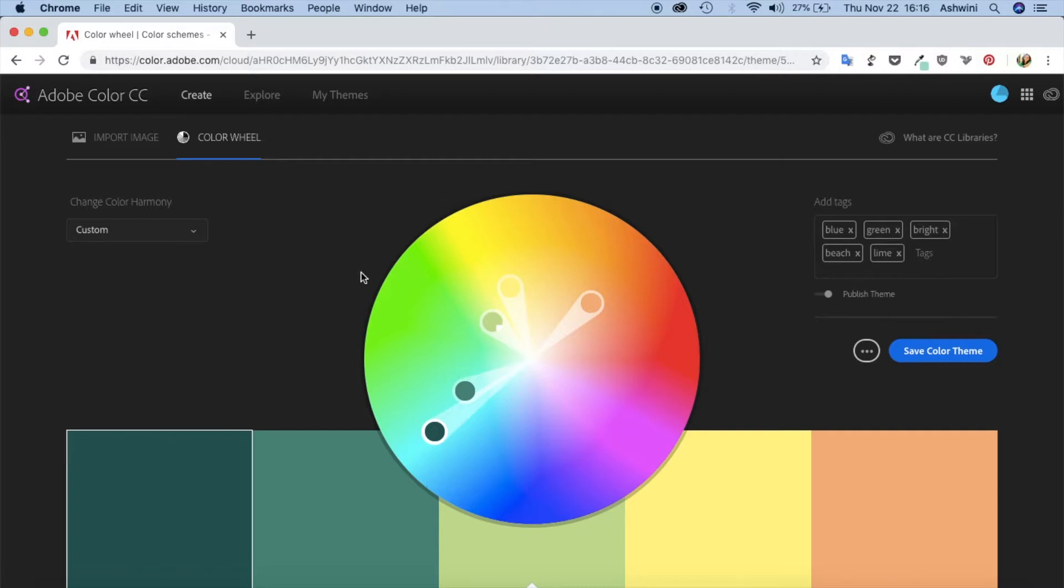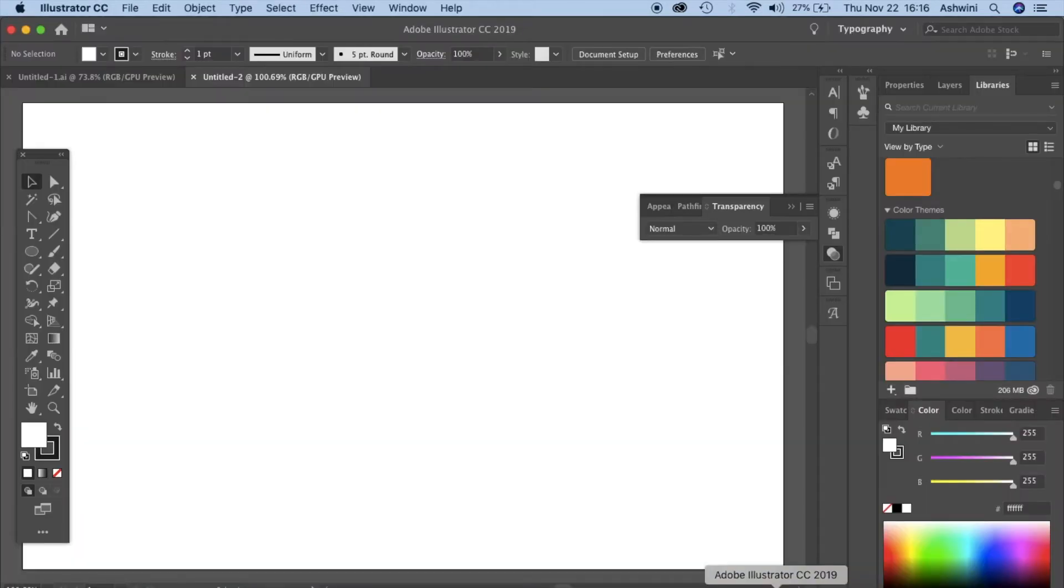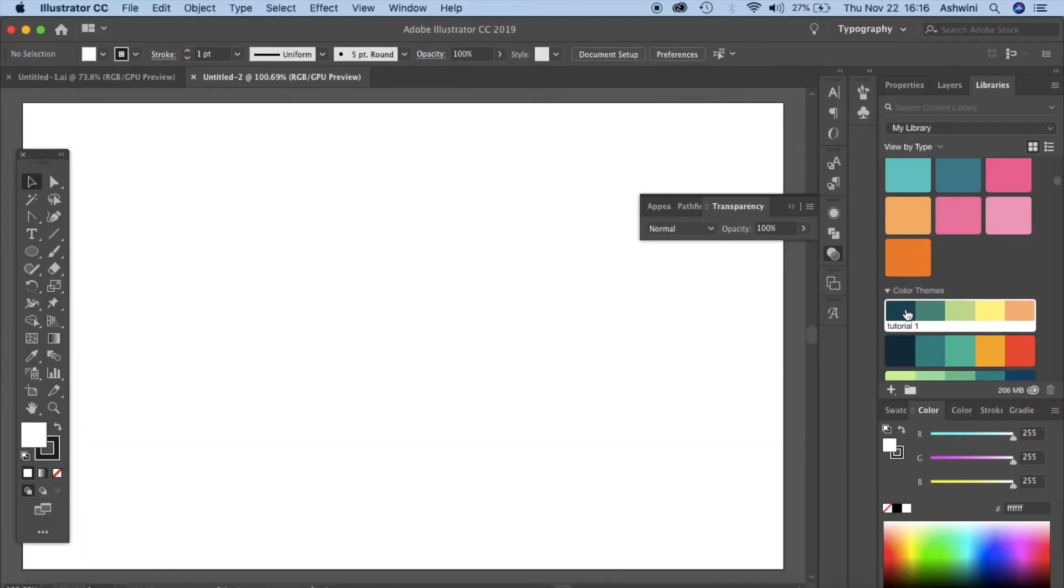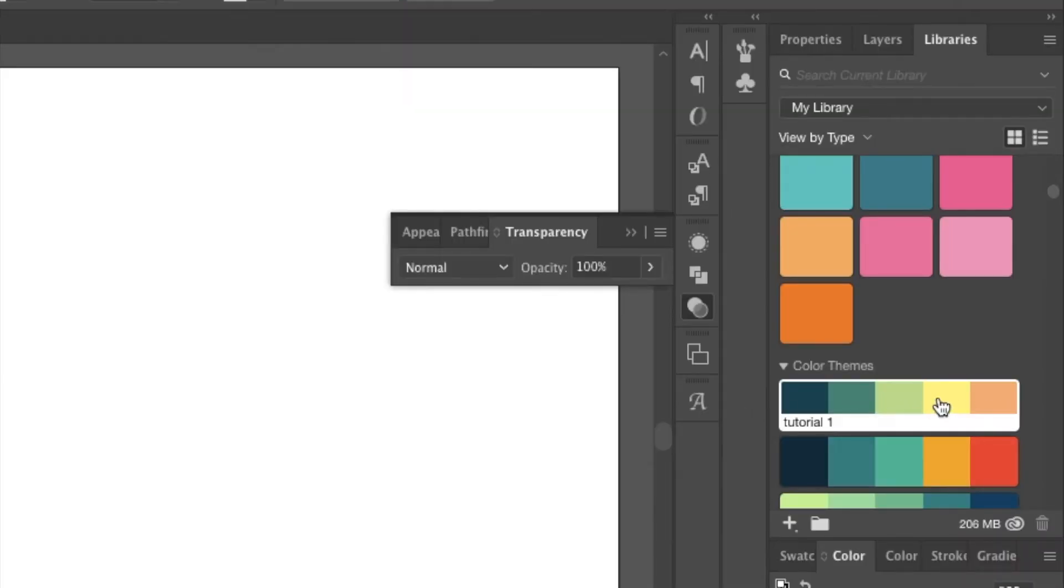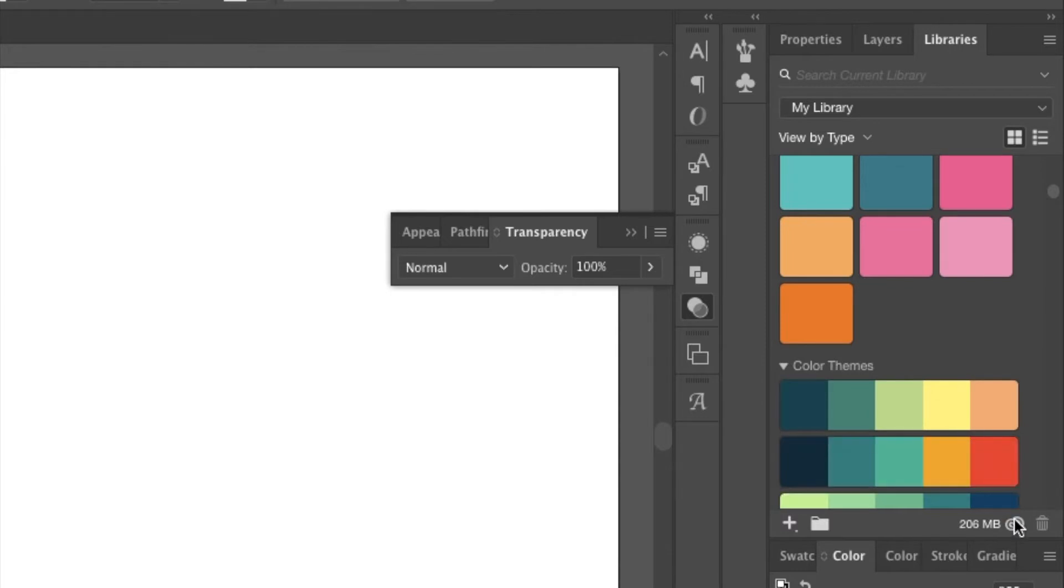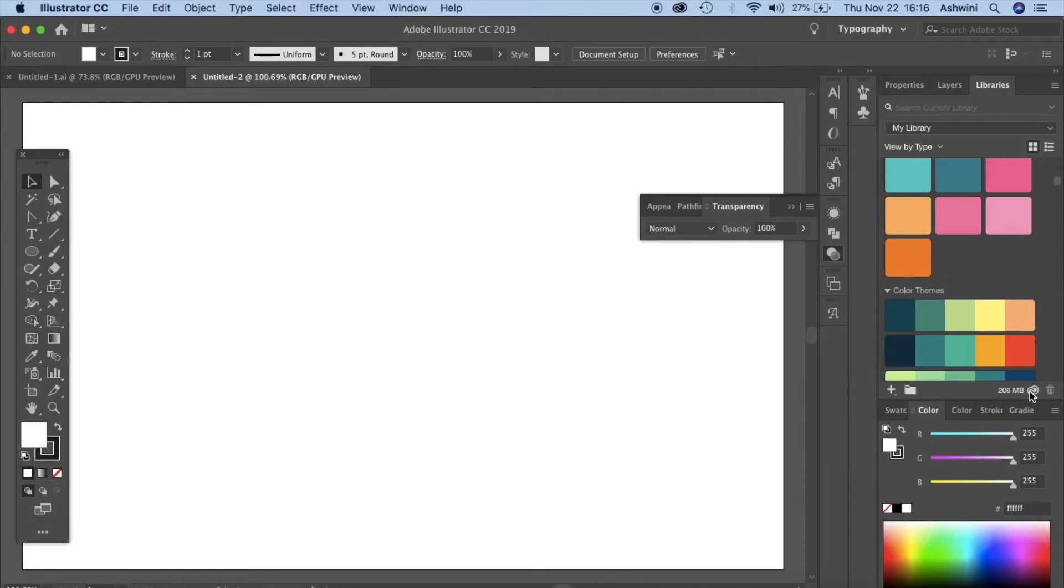Let's just go back to our Illustrator and here you can see the recent color scheme, the color theme that we imported. If you cannot see the recent color theme, you'll have to click on this, on the cloud, so that will sync up your library. Basically for this you have to be logged into your Adobe account, otherwise it would not work.